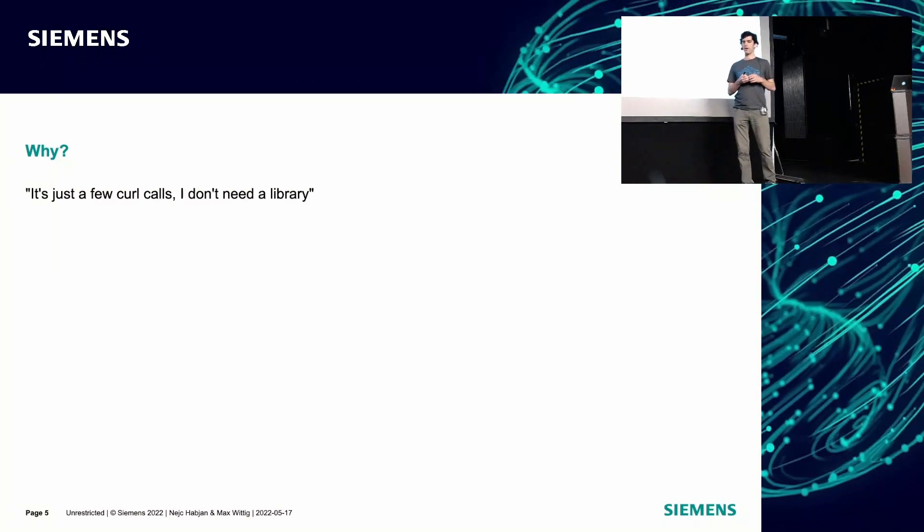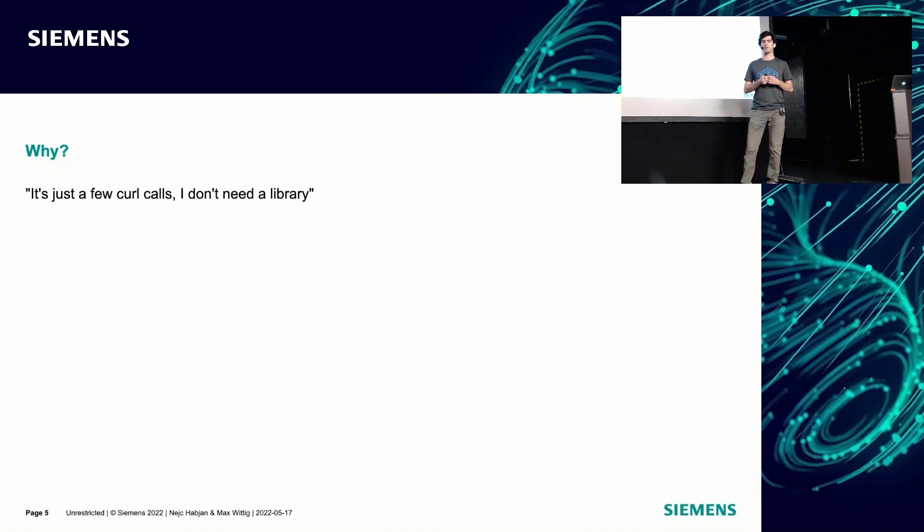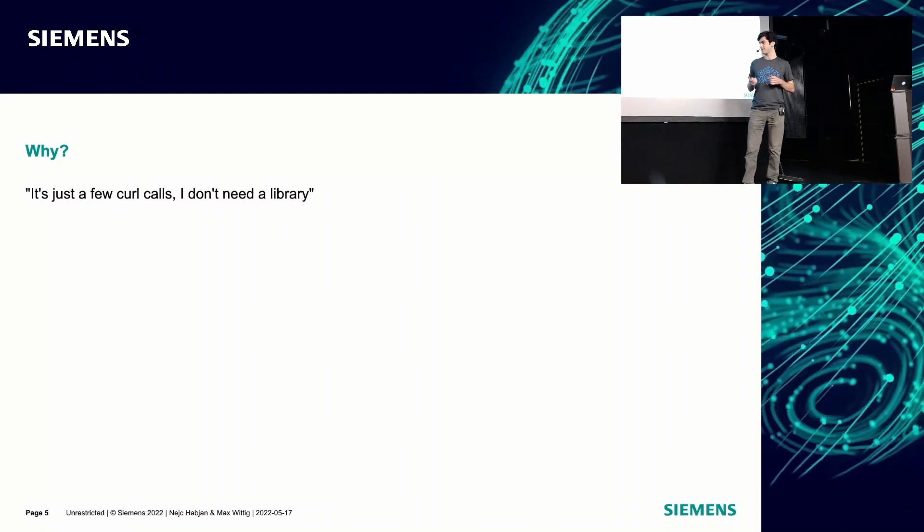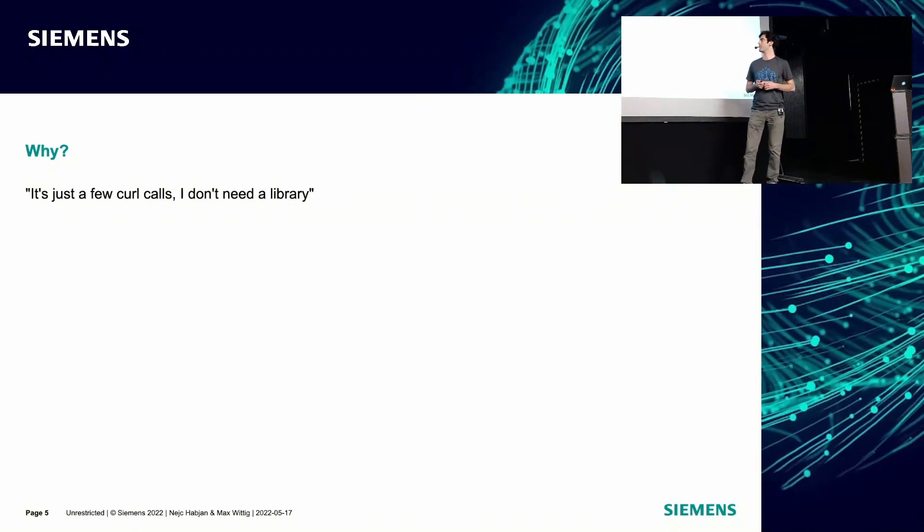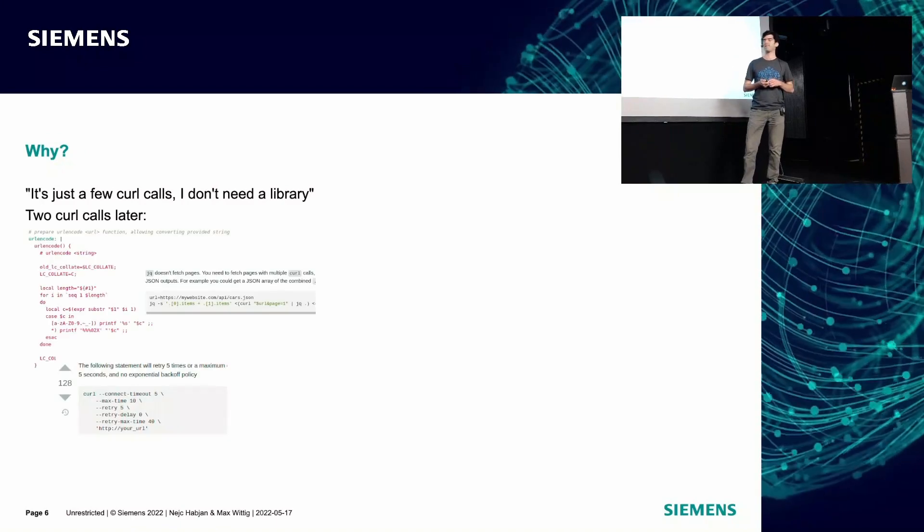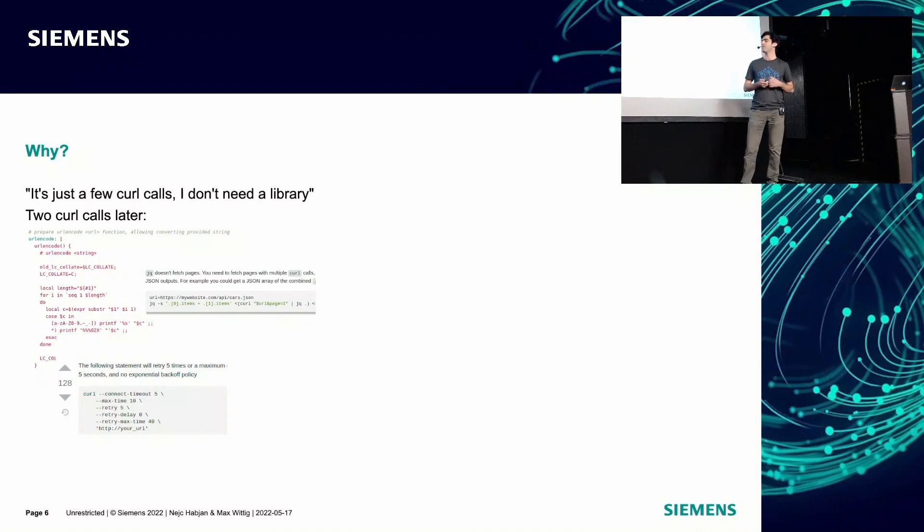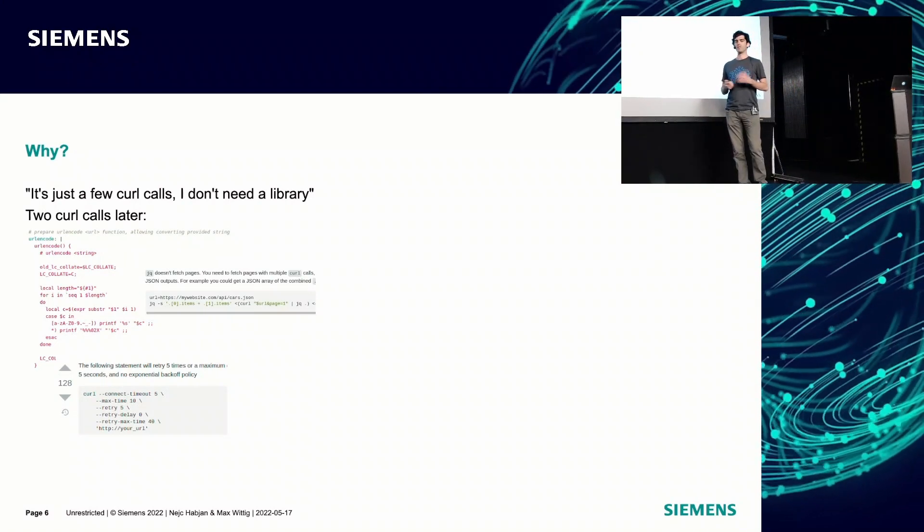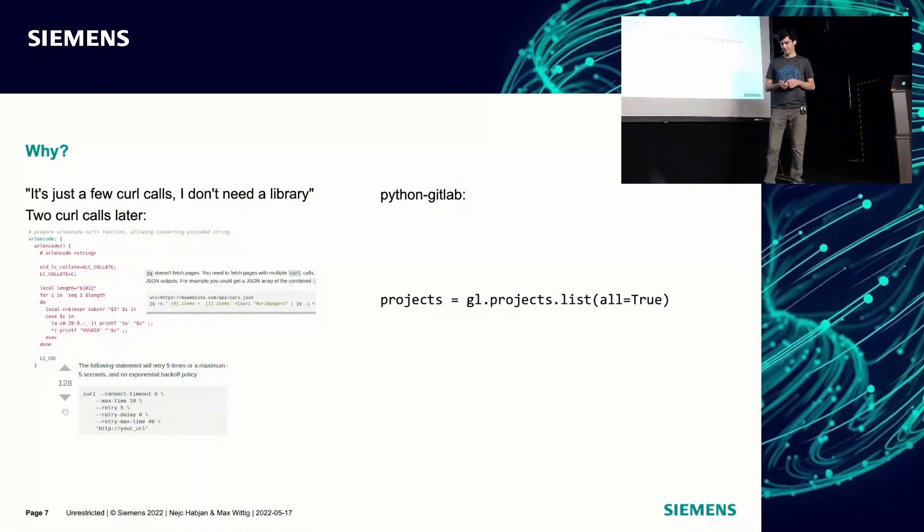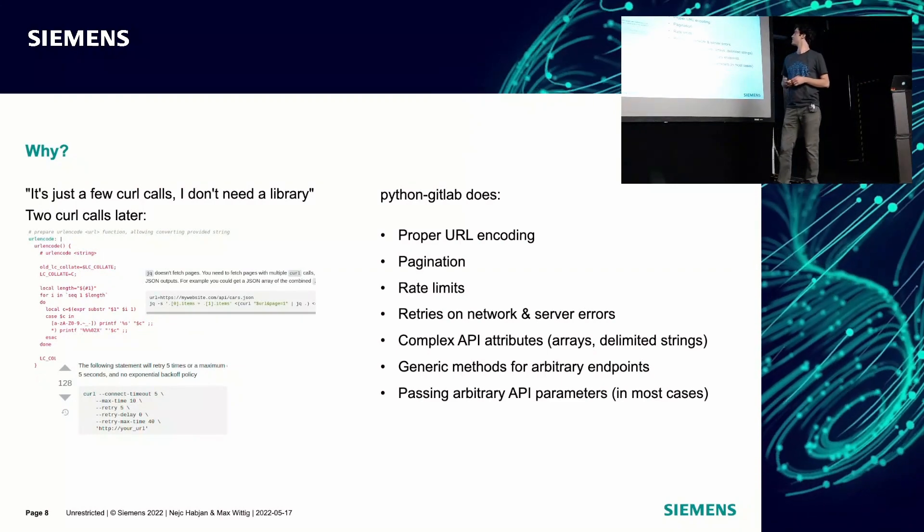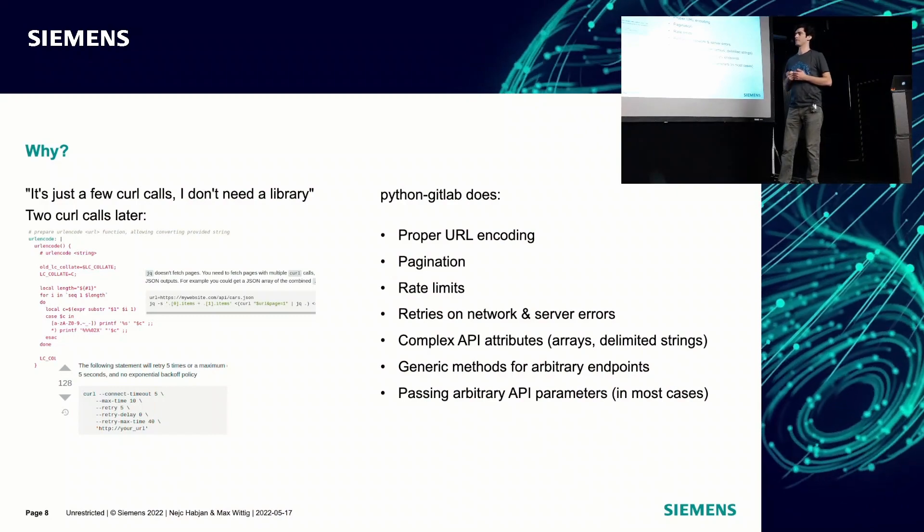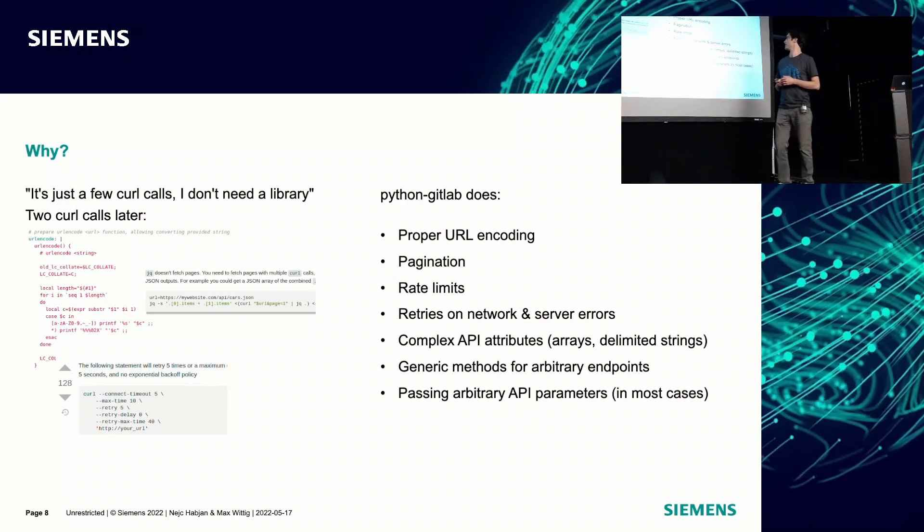A lot of people say it's just a few curl calls. I don't need a library. I can just do a bash script or something. Even GitLab's own team sometimes instead of using our library. I have here, it's just a few curl calls. Why would I download a Python package for that? And then you see that as soon as you do that, there's this issue with URL encoding, there's pagination, you have to parse stuff. Maybe we shouldn't be doing that, but just have a one liner that does that for you.